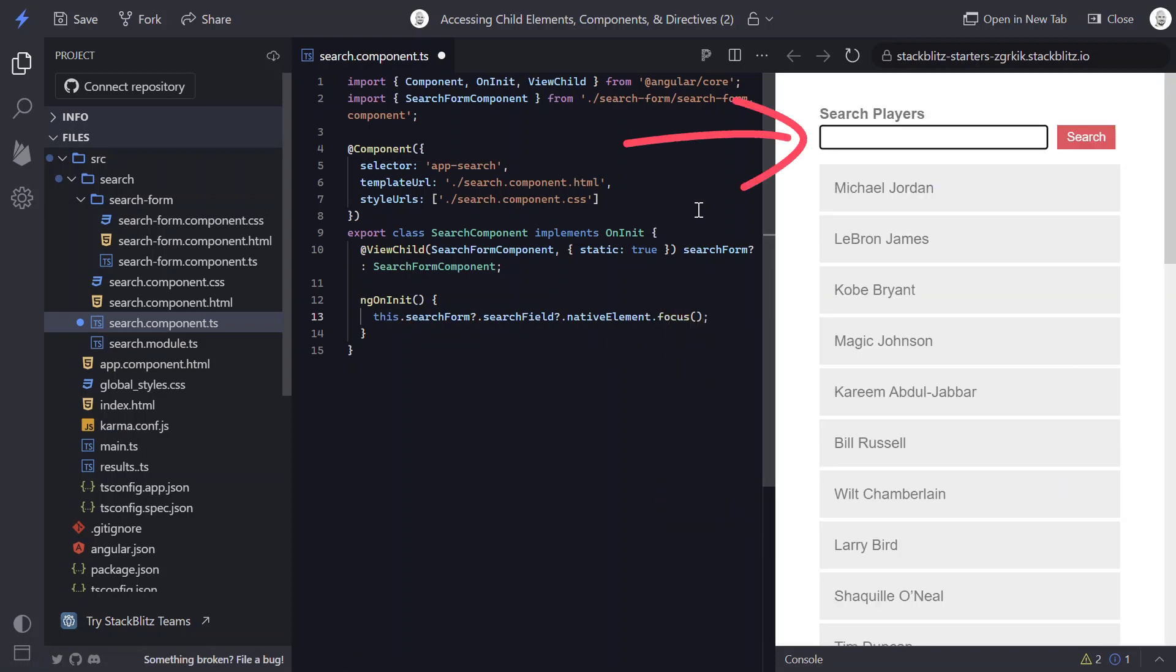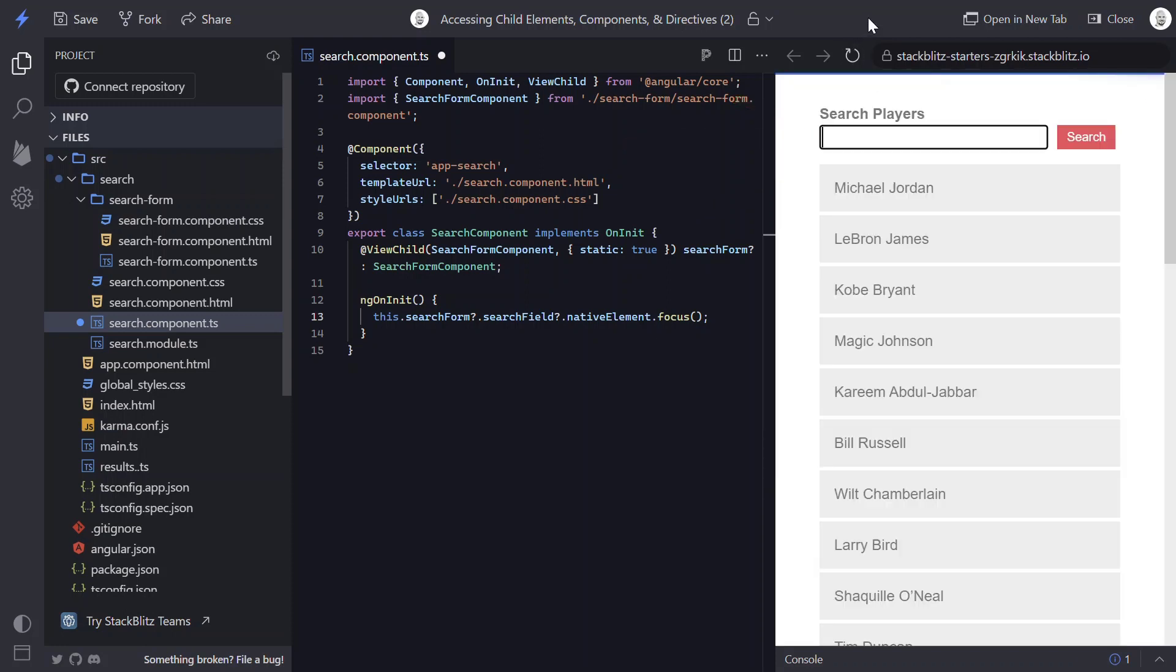And there we go. Now it's being properly focused. And if we refresh, there we go. So what's nice about this is that, in this example, we're not really doing anything spectacular. We're just setting focus on an element that we have access to. But if you had other properties, you could get access to those. Or if you had functions that you needed to call, you could also call those from here as well.